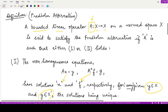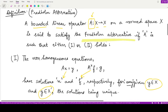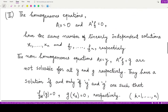Otherwise, an operator satisfies the Fredholm alternative when the homogeneous equations — Ax equals zero and A* f equals zero — both have the same number of linearly independent solutions. Suppose we have n solutions to the first homogeneous equation; then we also have n solutions to the second homogeneous equation. This is the first part of the second condition.